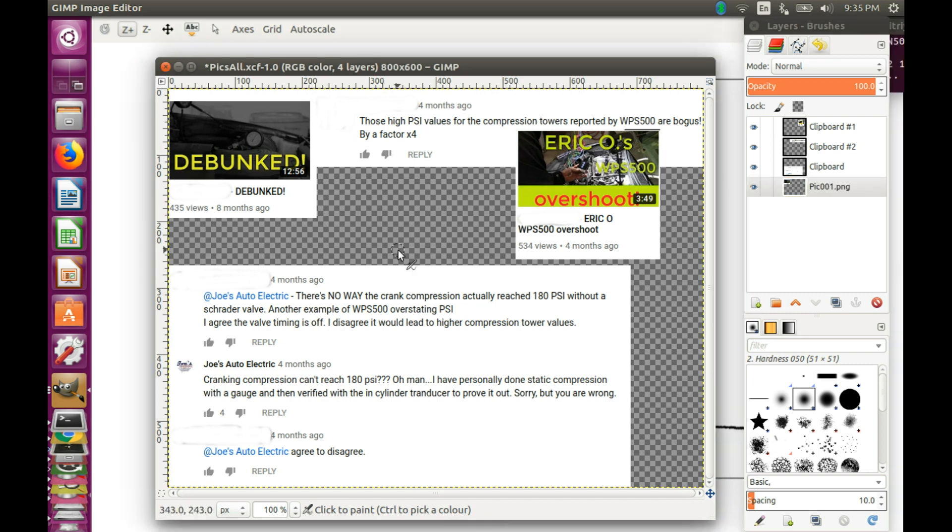Basically, it is claimed that there exists a massive conspiracy among tool manufacturers to defraud unsuspecting technicians by selling to them $1000 pressure transducers that do not even work, because they overstate the pressure values compared to what is predicted by Boyle's law both for running and cranking compression.